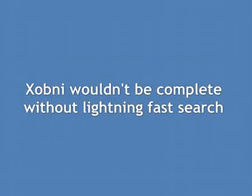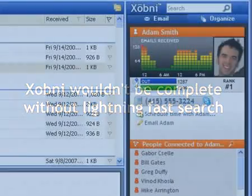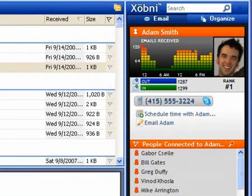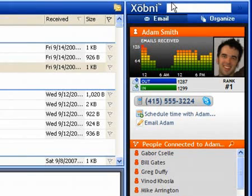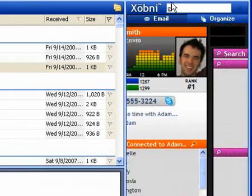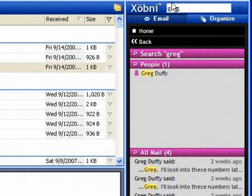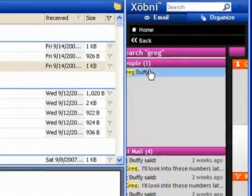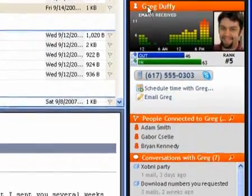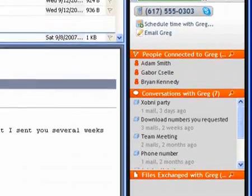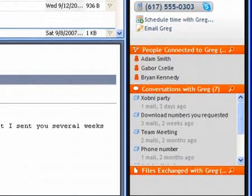Zobni wouldn't be complete without lightning-fast search. The Zobni search box is located at the top of the Zobni sidebar — get ready for some seriously smart search. I just remembered that I need to call Greg before I leave the office today. I can search for Greg's name in the Zobni search box, and clicking on his name brings up his Zobni profile, complete with his phone number, our recent conversations, and attachments he sent me. I'm prepared with everything I need for our call.